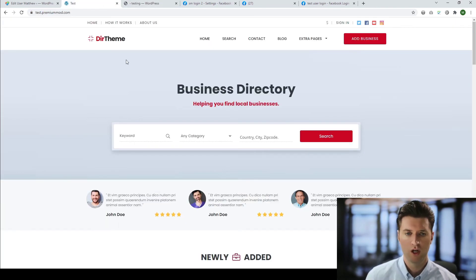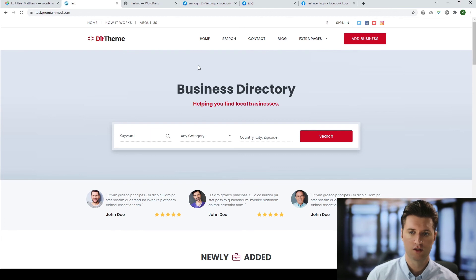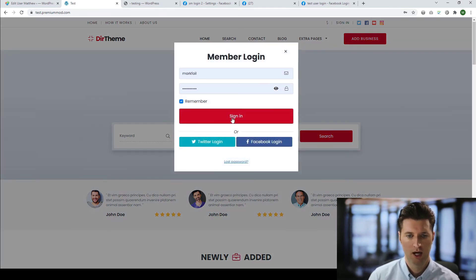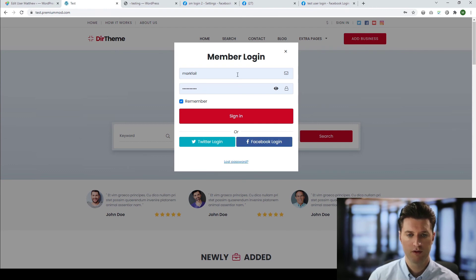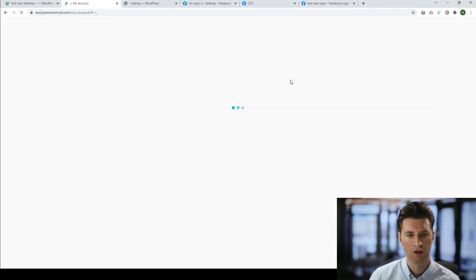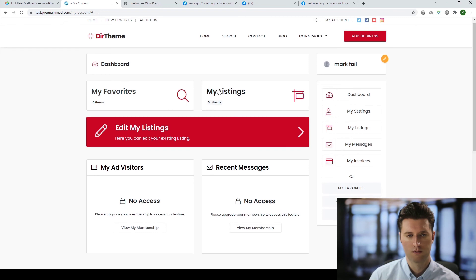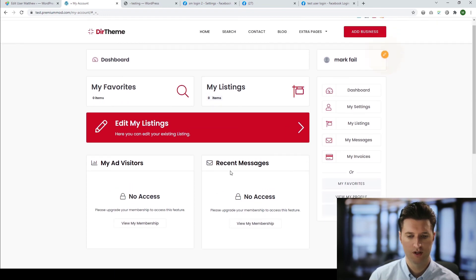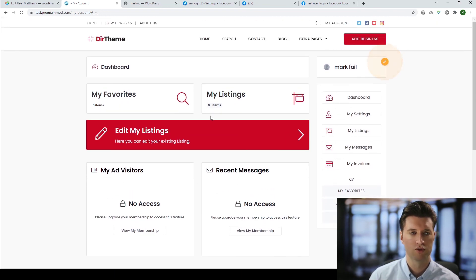Finally, we can go back to the website and test the integration. So we can click on sign in. And as you can see, we have the Facebook login at the bottom. And rather than entering the information, the user can now simply click Facebook login. It'll connect to their account. And then they'll automatically be created an account or be able to log in to your website. So there we go. A quick introduction to adding Facebook login to your premium price theme.